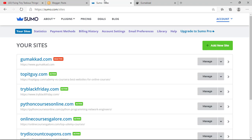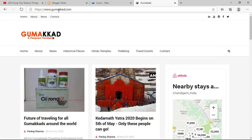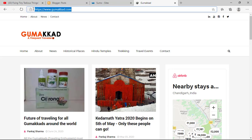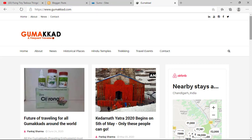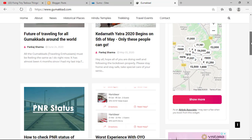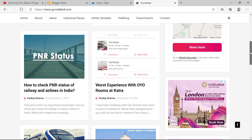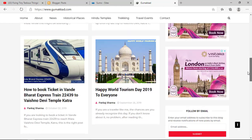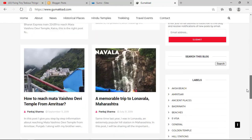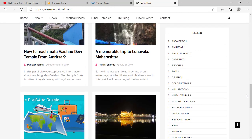Here is the website gumakar.com, which is on Blogger. I have already installed Sumo.com for this website, but just to show you how to do it, I'm going to reinstall the code here.